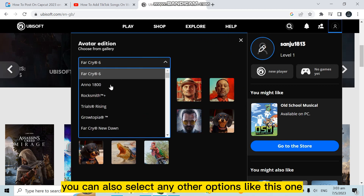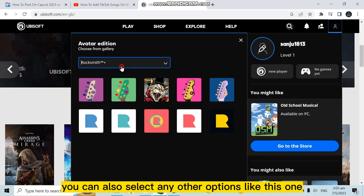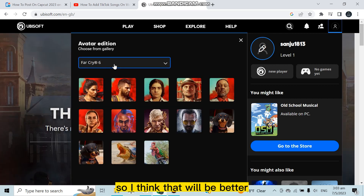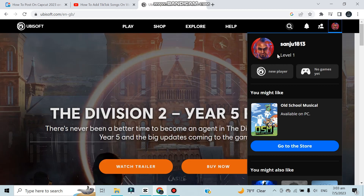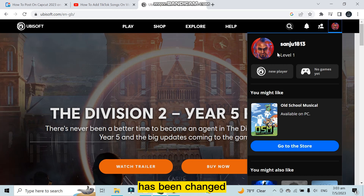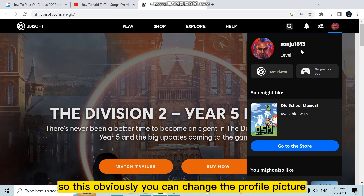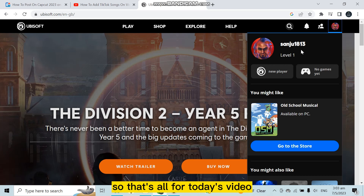You can also select any other options like this one or this one. I think that will be better — select any of them, click save, and you can see that the profile picture has been changed. So this easily you can change the profile picture of your Ubisoft account.